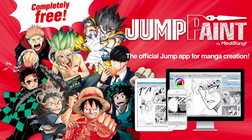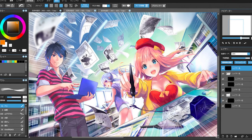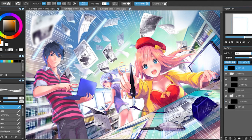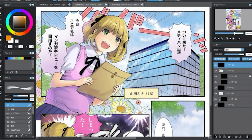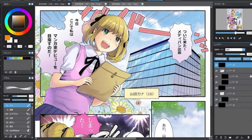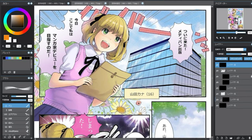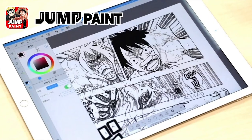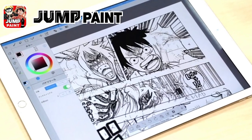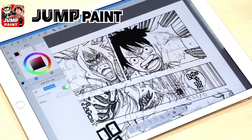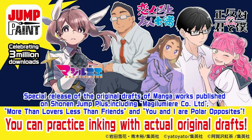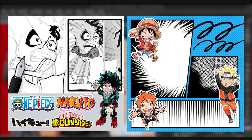Jump Paint is the official Weekly Shounen Jump app for manga creation, created in collaboration with Medibang. It is a digital art and comic creation program that comes equipped with over 90 different brushes, over 800 manga screen tones, pre-built manga effects, and custom manga panels. Jump Paint also offers many lessons and tutorials on how to create manga by Weekly Shounen Jump's editorial department and published manga artists.